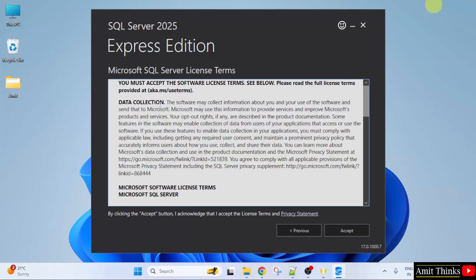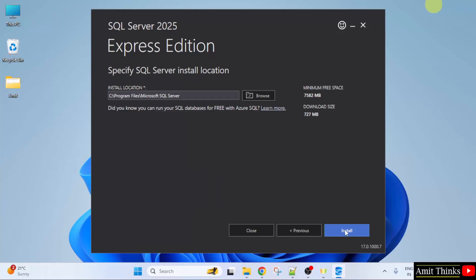Here are the license terms. Click Accept. SQL Server install location. So your Microsoft SQL Server will get installed here. It will take 727 MB. Click Install.